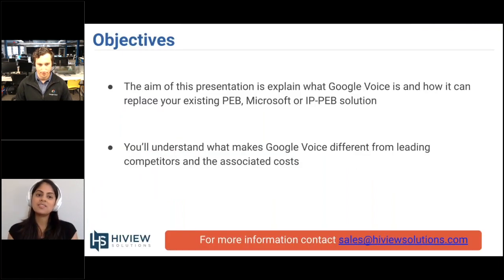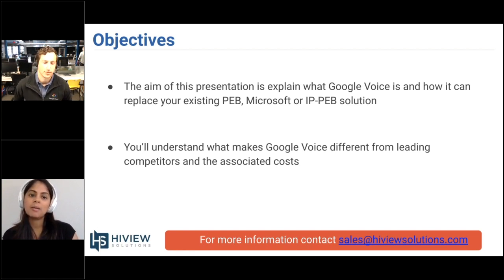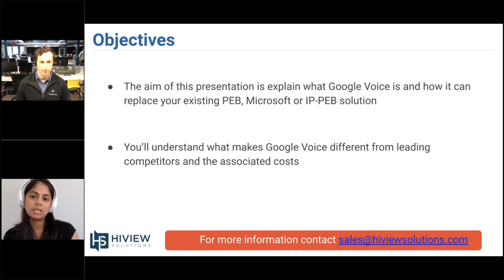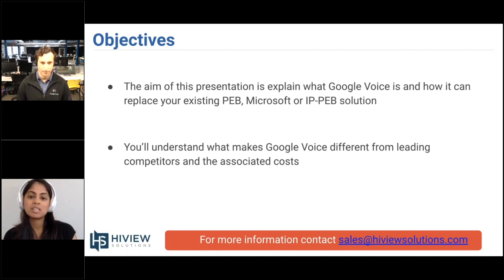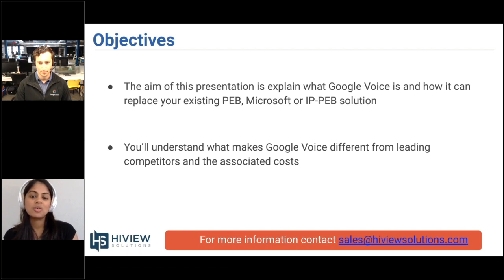Some of the objectives for the presentation: the aim is to explain exactly what Google Voice for G Suite is and how we can help replace your existing PBX or IP PBX solution. We'd also like to make sure you understand what makes Google Voice for G Suite different from leading competitors and talk about the associated costs. For more information, please contact sales at highviewsolutions.com.